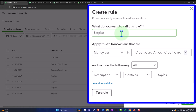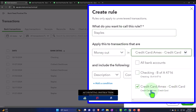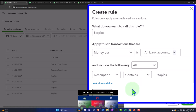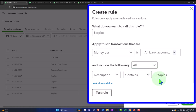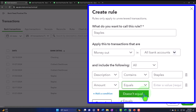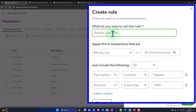Typically it's a money-out rule. I'm selecting it to apply only to the credit card, though I could apply it to all accounts including checking. We'll say all rules apply. Because Staples is a purchase of supplies, I'll add another condition: the amount should be less than $1,000. I'll call this rule 'supplies less than one thousand,' meaning if it's over $1,000 QuickBooks won't apply the rule — and then you can evaluate whether it should be booked as an asset.